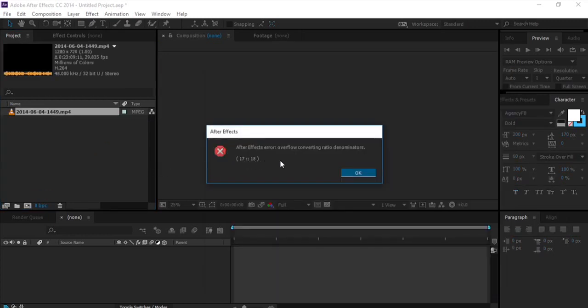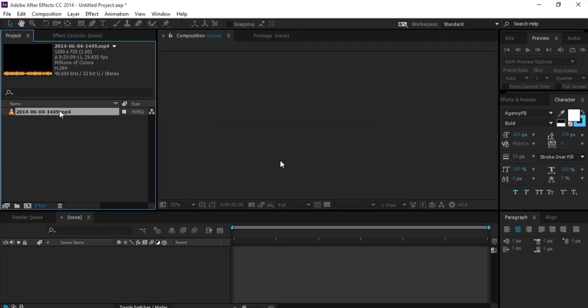Alright so I get this error. It says After Effects error overflow converting ratio denominators. Now I was not able to use this footage in any means, so let's see how to fix this. The only thing you have to do is...